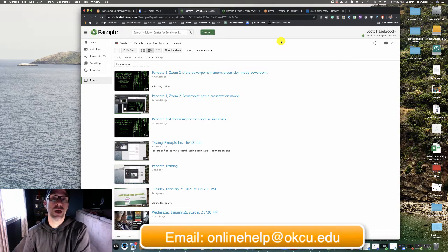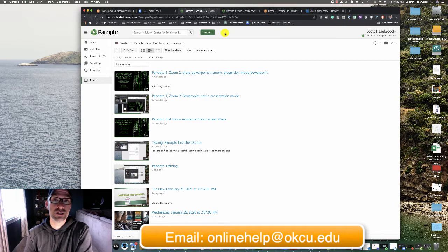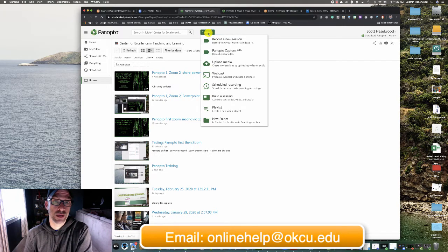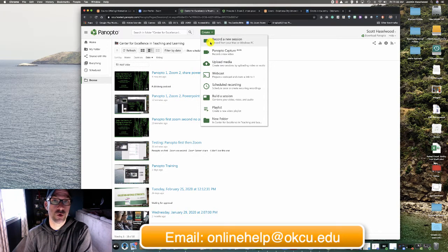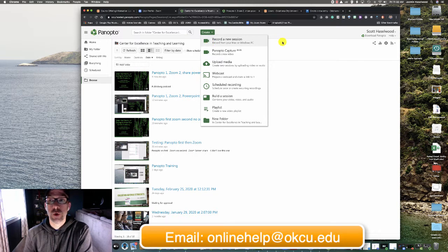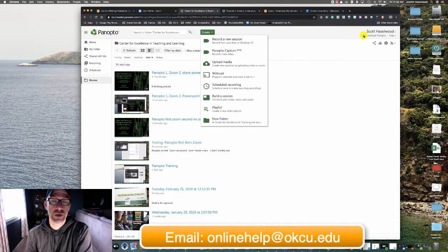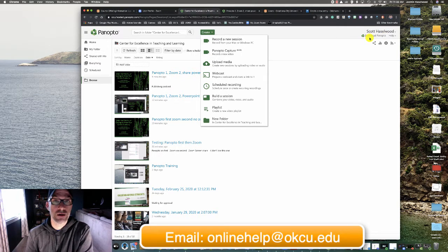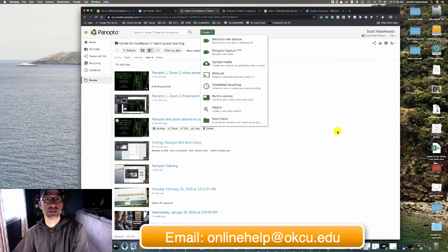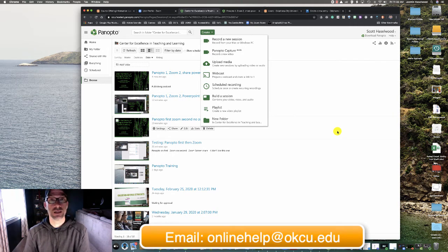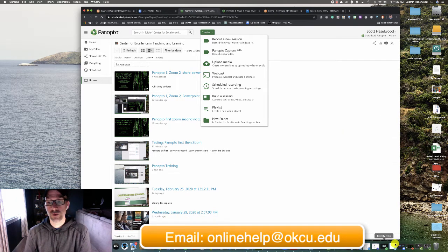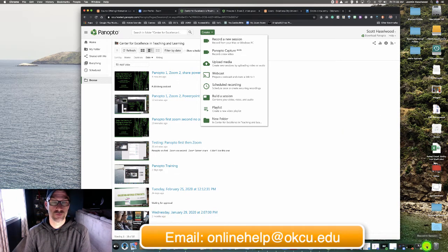First, go ahead and log into Panopto, choose create, and then choose to record a new session. If you can't record a new session or you don't see under your name over here, download Panopto email onlinehelp at okcu.edu and we will make sure that your account can record.